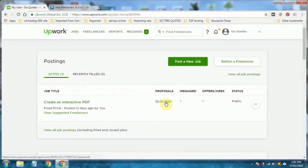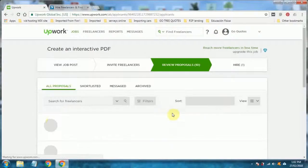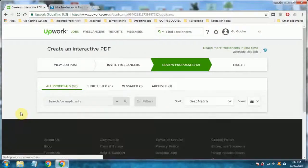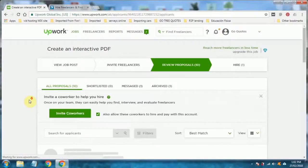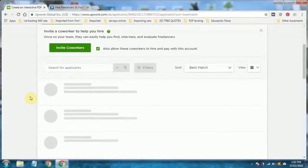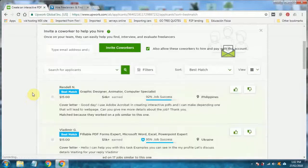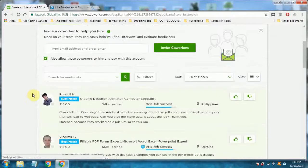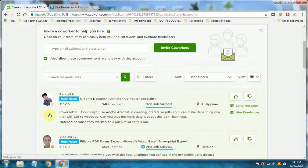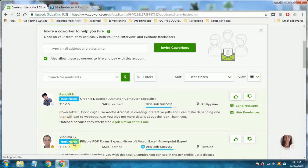Generally, in the first 24 hours, you'll get the most proposals and a few more will trickle in later. The amount of proposals you'll get depends on the amount you're paying. For this interactive PDF, I'm paying $15. That's what these guys are bidding.